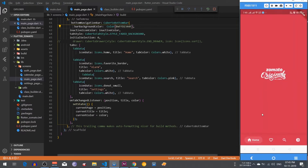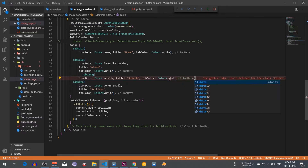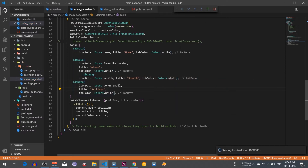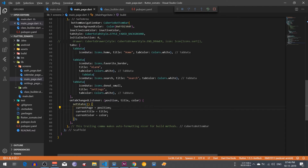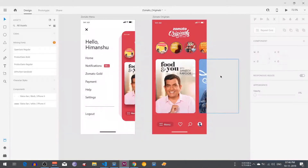Let's restart the app and see how it looks. Here is our bottom bar navigation. I noticed I didn't change the search color from pink to white — sorry about that. After fixing that, every icon is now in white color. I am also going to change the setting tab to profile.